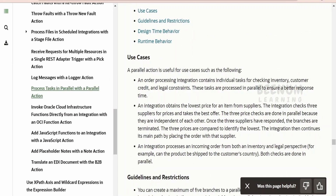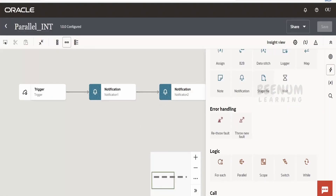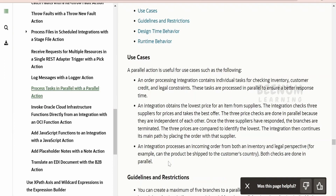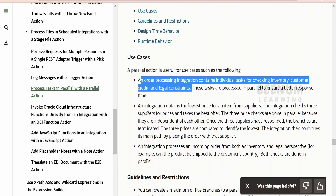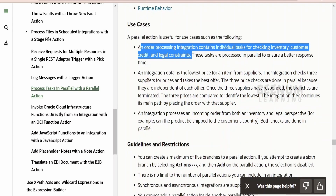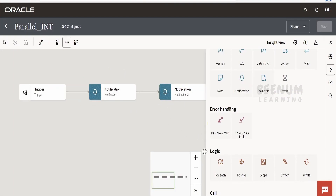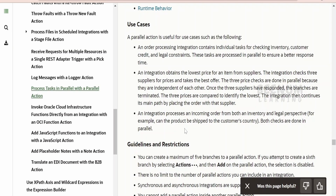Coming to the use cases — sending notifications is one example, but in an actual business scenario you might use the parallel action to process an order. An order processing integration contains individual tasks for checking inventory, customer credit, and legal constraints. You can check all of these simultaneously with the parallel action and then make a decision on whether to process the order. A step-by-step approach would consume more time and delay the response.